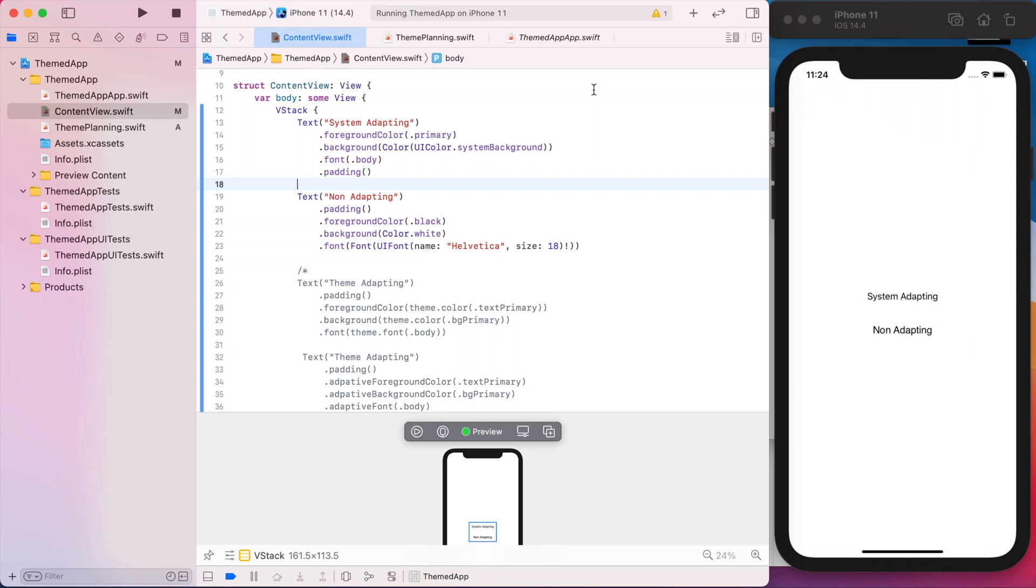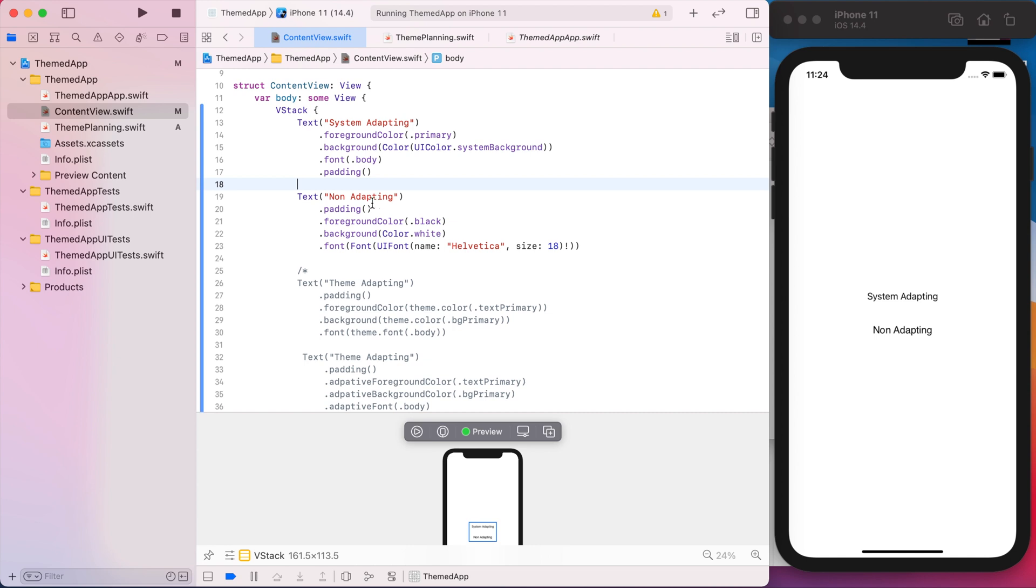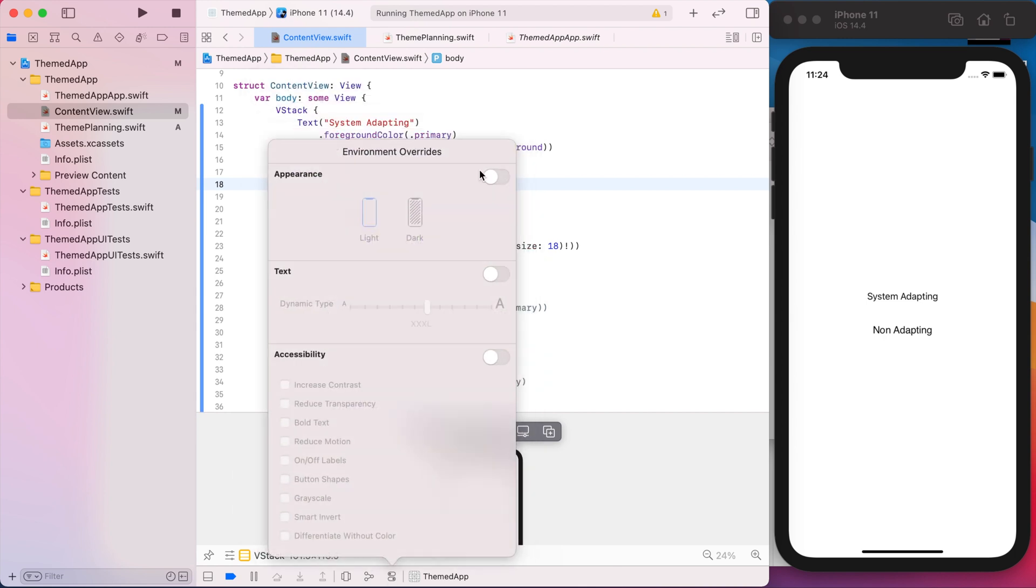So in this first video, I just wanted to do some planning on the general theme and what functionality we want to get out of it. To demonstrate a common issue, I have two texts in this SwiftUI view. The first text uses the system semantic colors and fonts. And then the second text, I'm explicitly setting the colors and a font. And we'll see the differences when we start playing around with the environment.